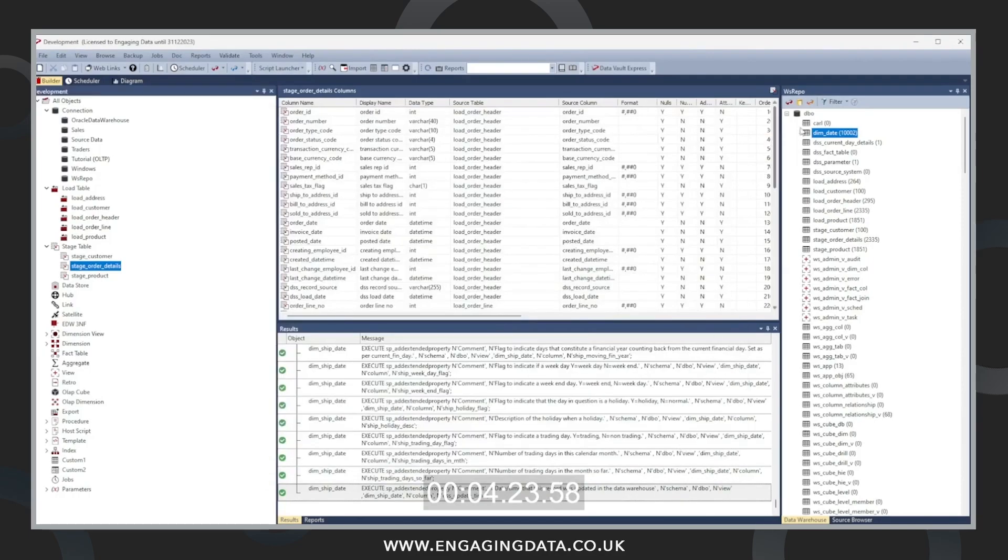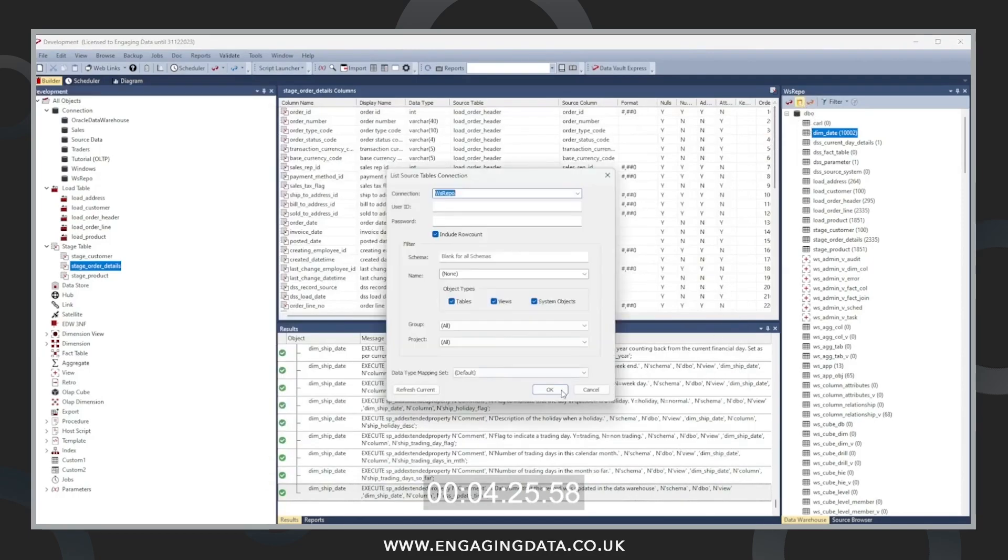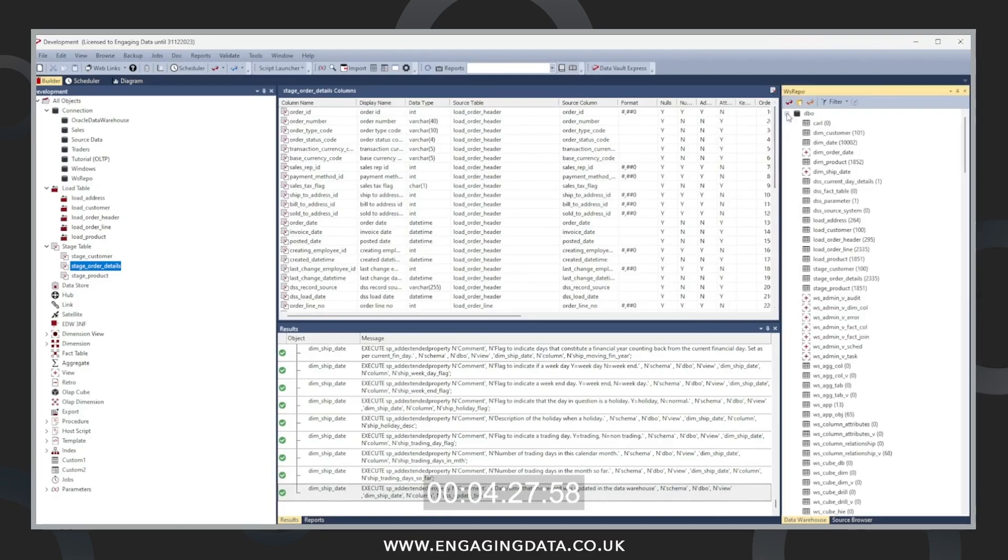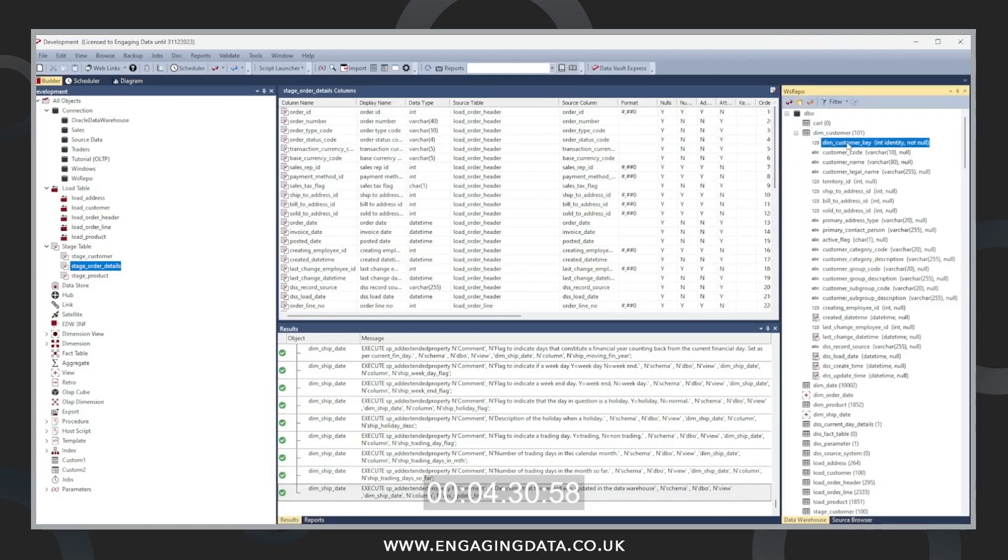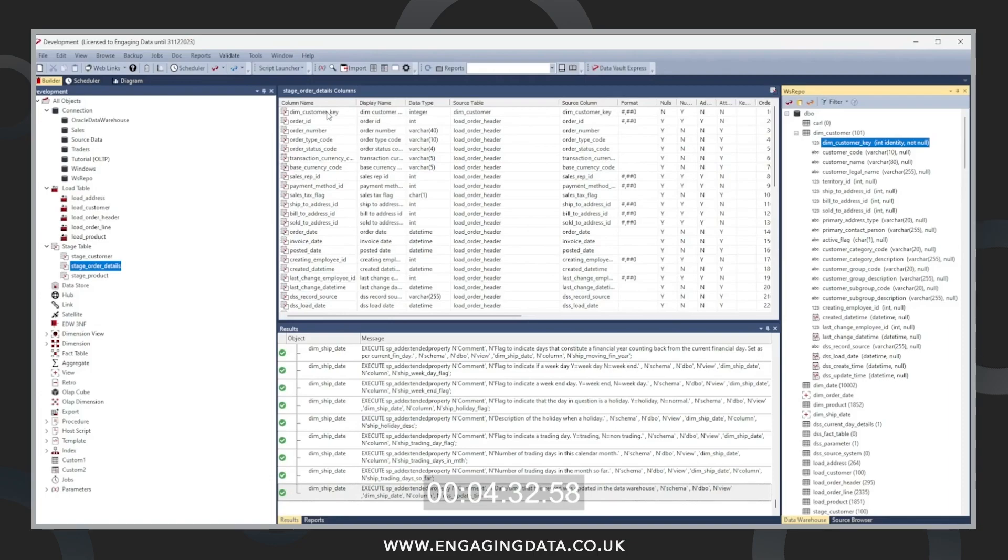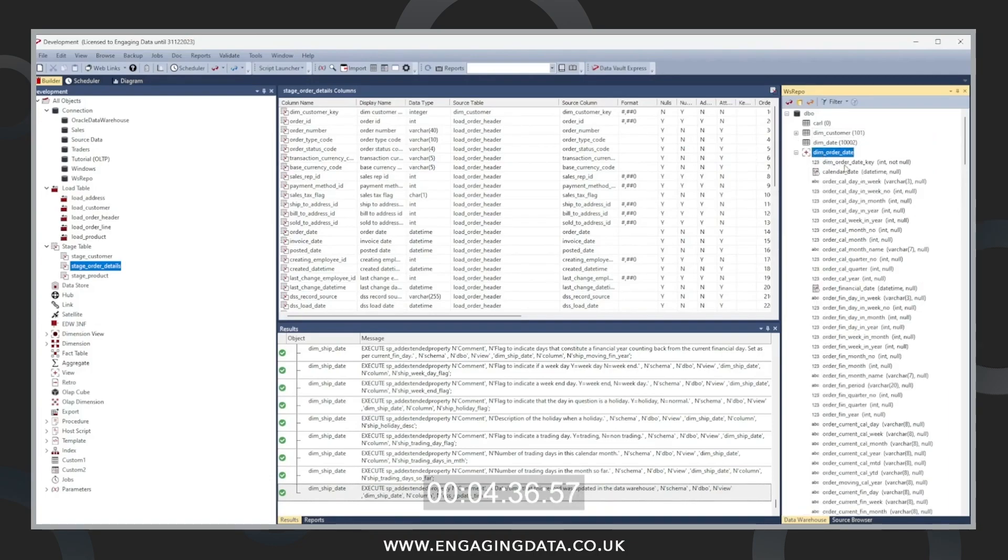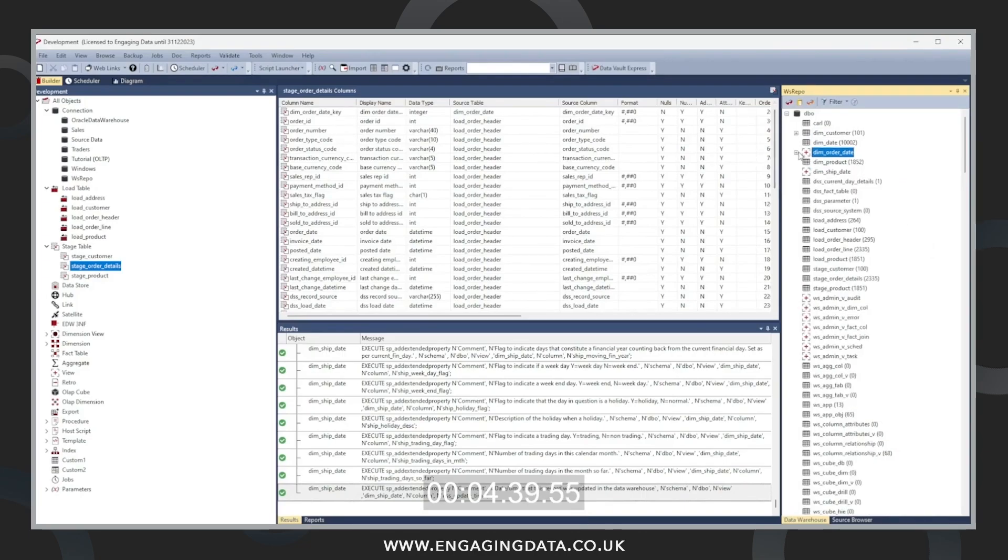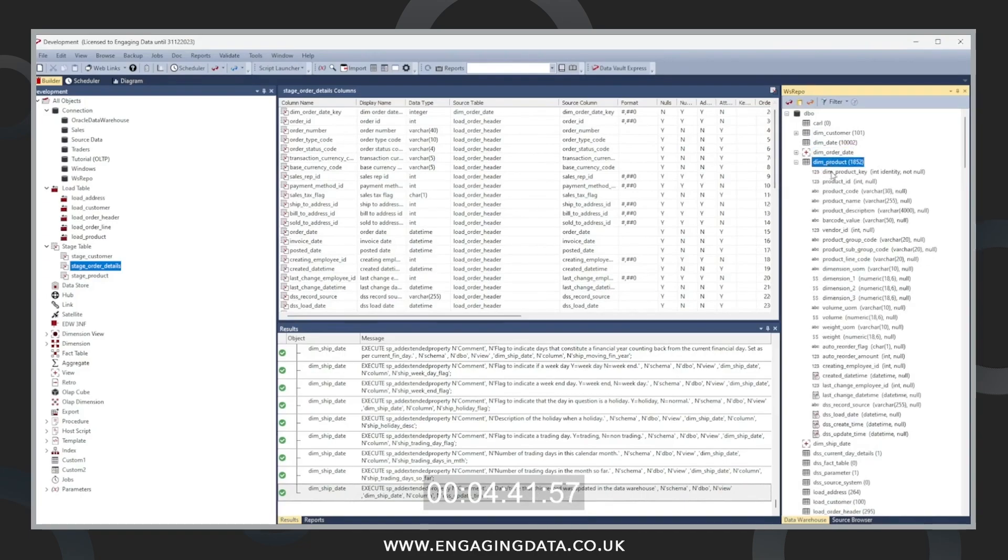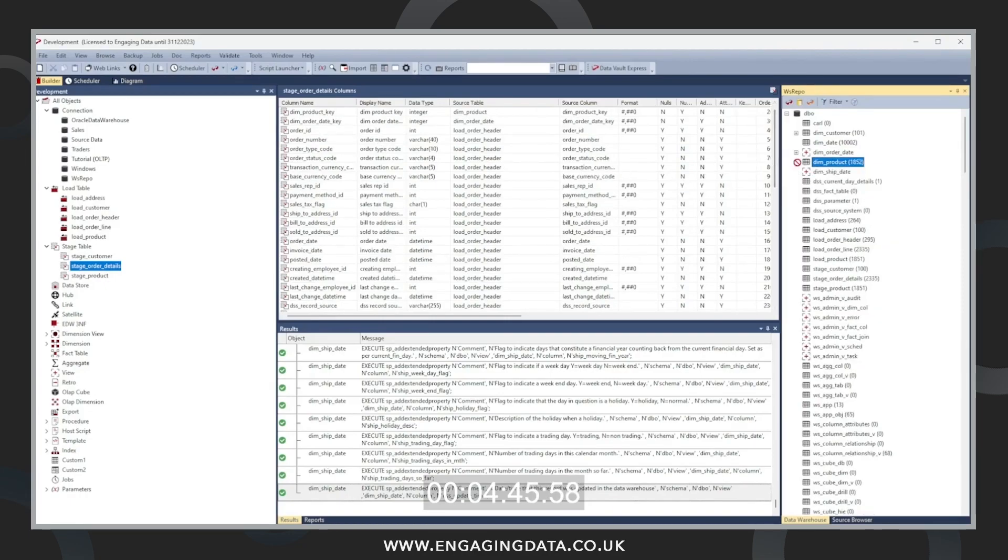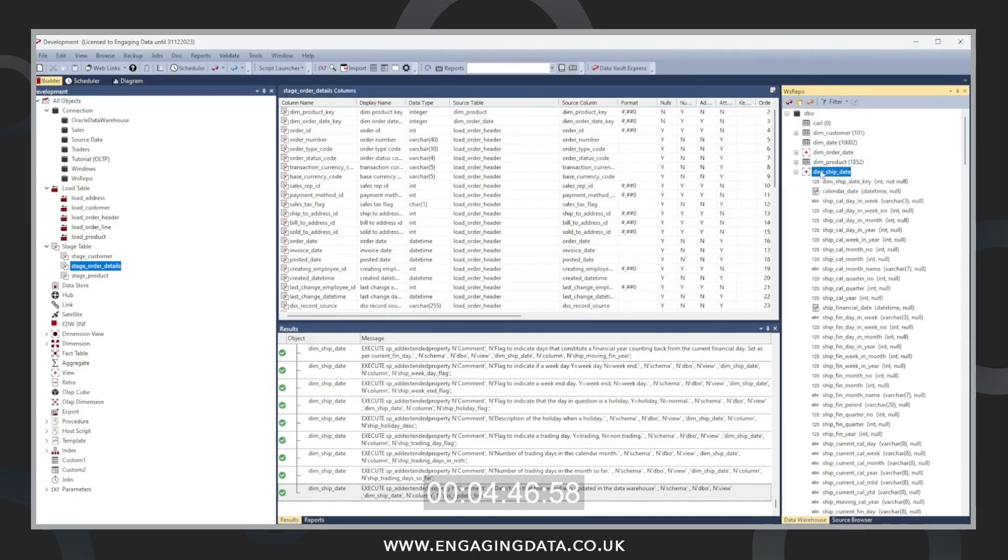We're now going to bring the dimension keys into the order details, which is our fact table data, which is staged. We just staged it a second ago. Now we're going to bring in the dimension keys for each of our dimensions. We just brought in customer. Dim order date is now going in. Dim product key. And then dim ship date.